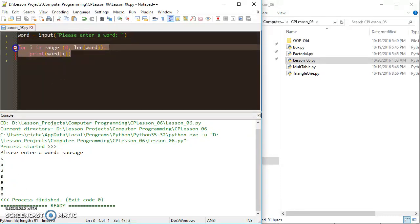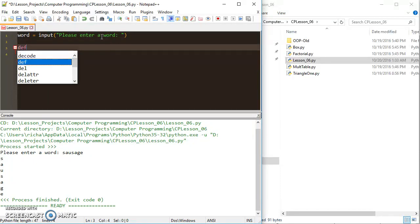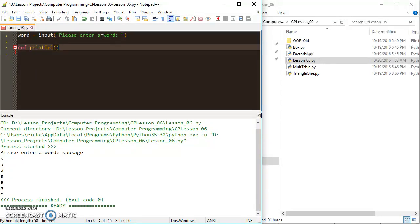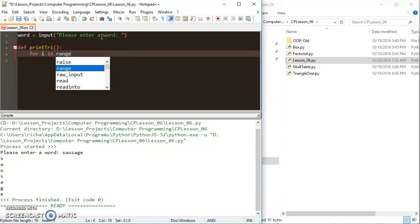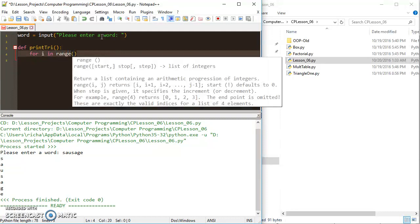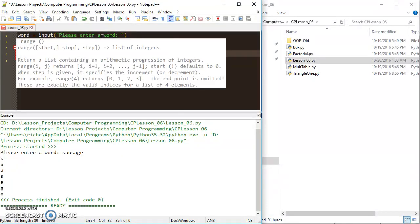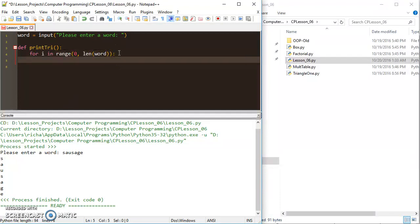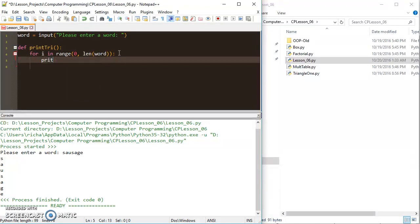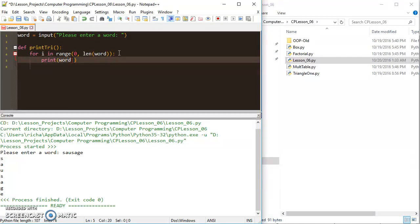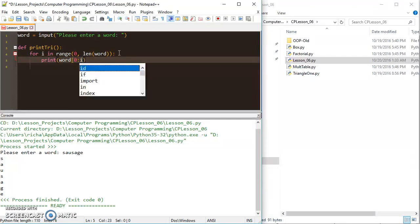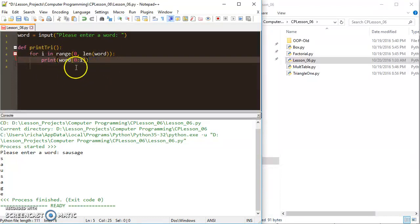Now, I can do something even better than that, which is I could make a triangle out of my word. So let's use a function for this one. I can say print try, and I can say for i in range from 0 to the length of word. I'm going to print word from 0 to i. So I'm going to print a slice of word from 0 to the current value of i each time the loop runs.